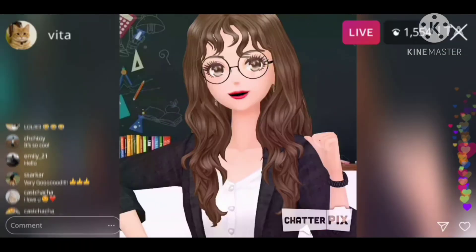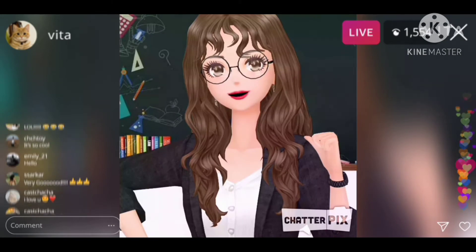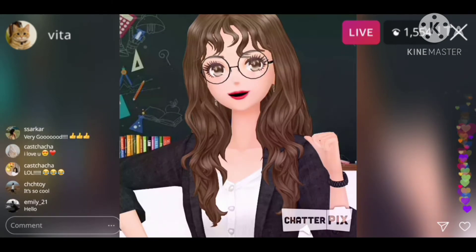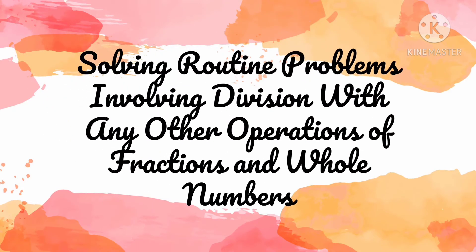Hello everyone! This is Teacher Juvie and I will be your guide for today's lesson. Let us discuss Solving Routine Problems Involving Division with Any Other Operations of Fractions and Whole Numbers.